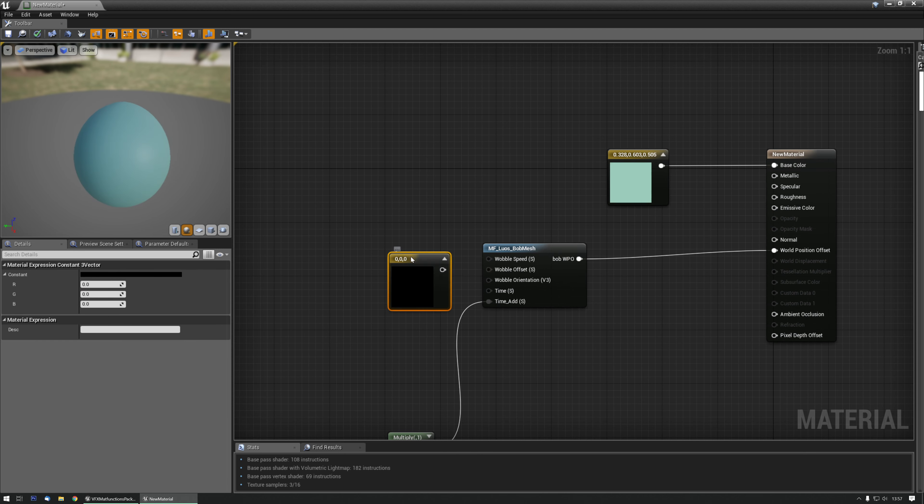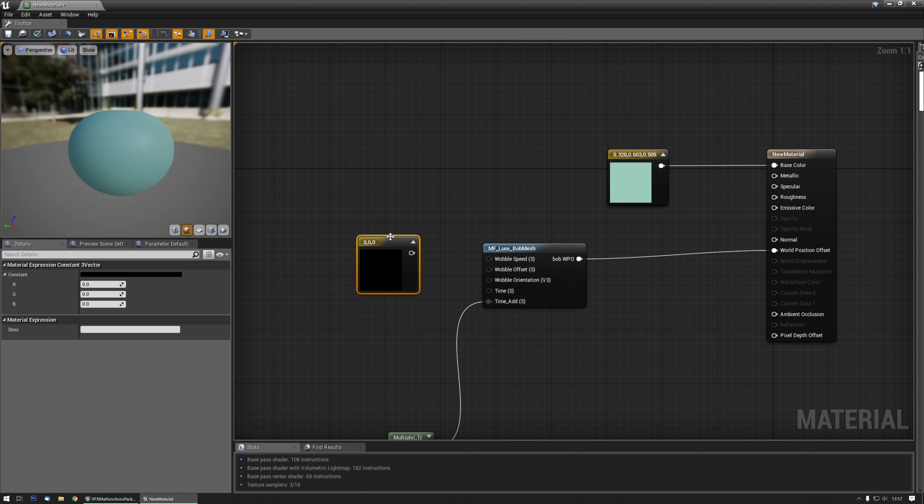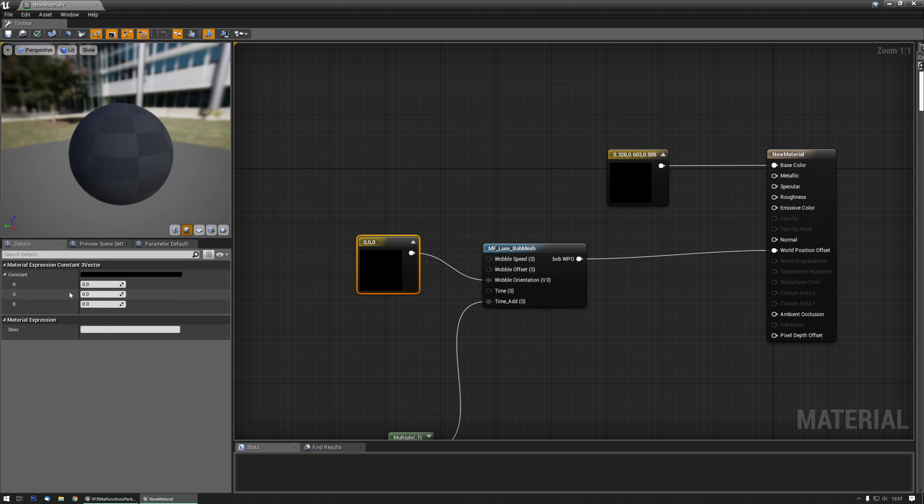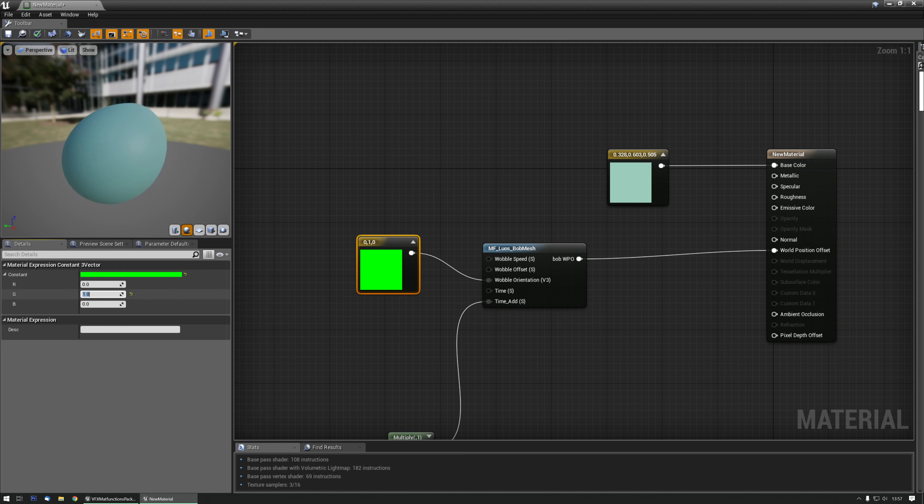And get the bobble orientation. So at the moment it's only going up and down. What if I want to make it go left to right. Now it does just that.